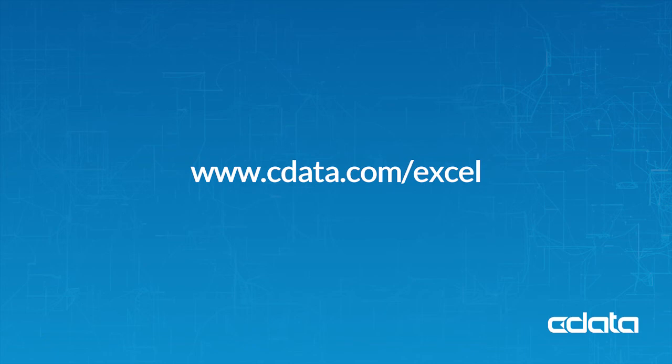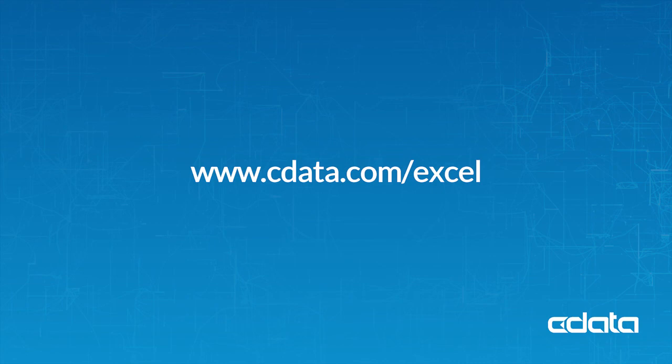With more than 150 sources supported, you can work with all of your SAS, Big Data, and NoSQL data in Excel, no matter where it is. Download a free 30-day trial from cdata.com/excel and see the CDATA difference for yourself.